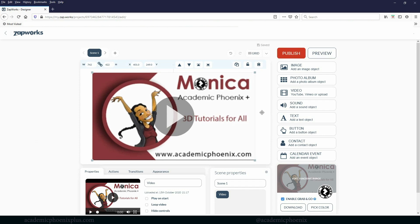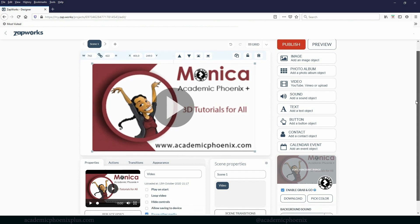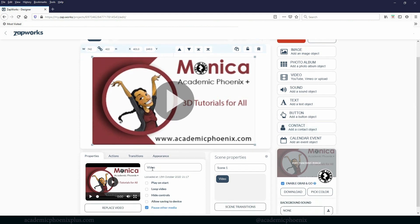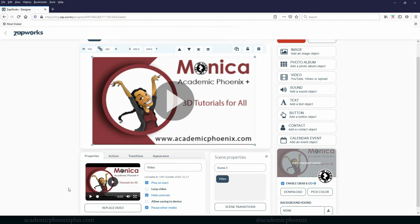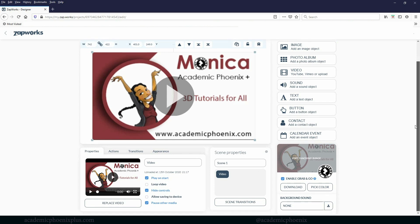So now down here, we have some options. We have a video. I do want it to play it from the start, but I do not want it to loop. So I'm going to turn that off. I do want to hide the controls because I don't want people to start pausing or playing. I just want the animation to start and move on. And I'm not interested in allowing save to save the video. And looks like that's basically it.